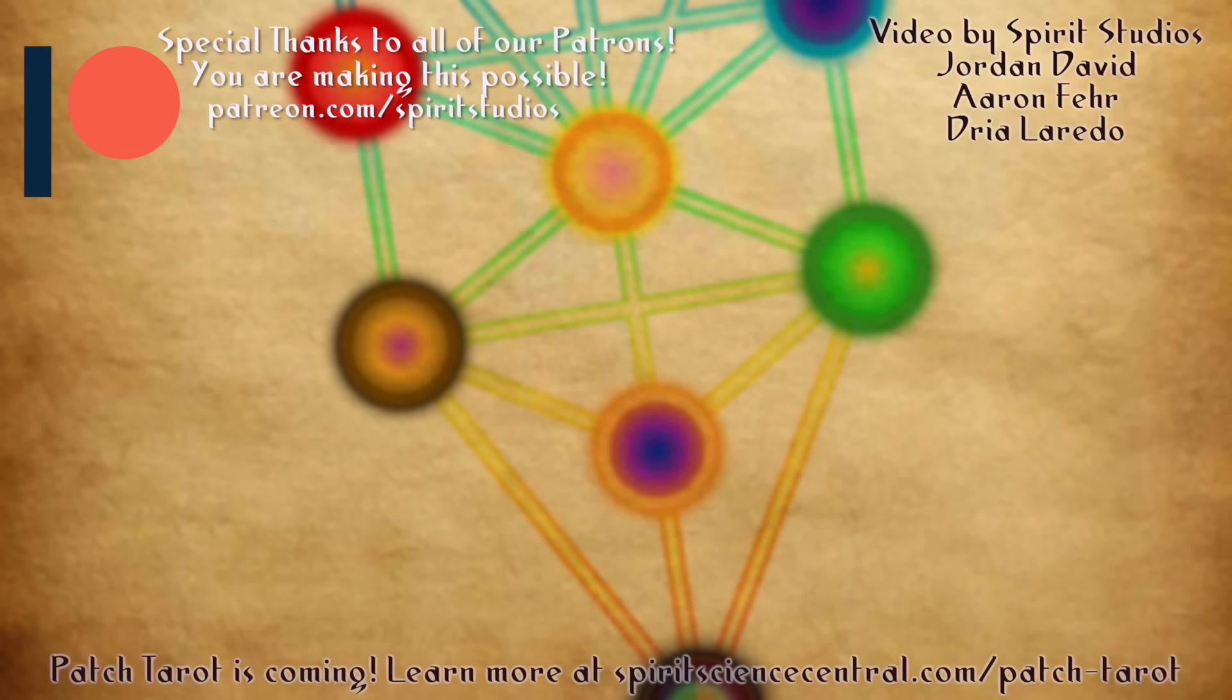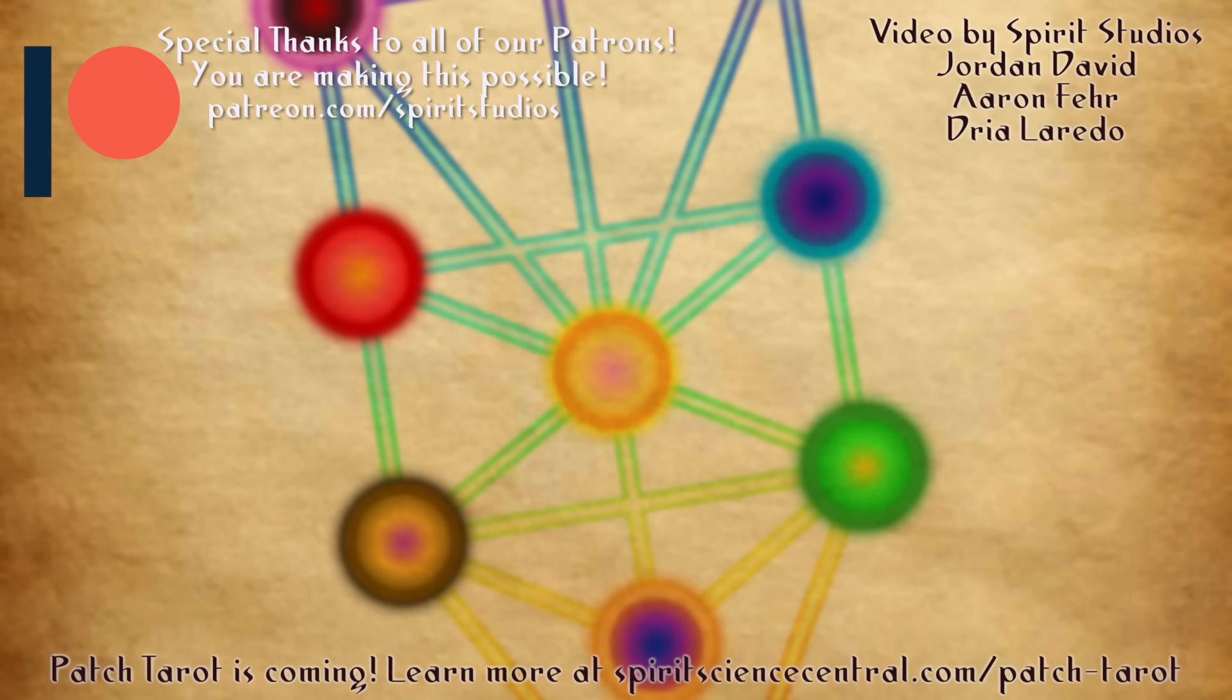Special thanks to all of our patrons and donors who have helped us in making Spirit Science what it is today. You have all of our love. Namaste.